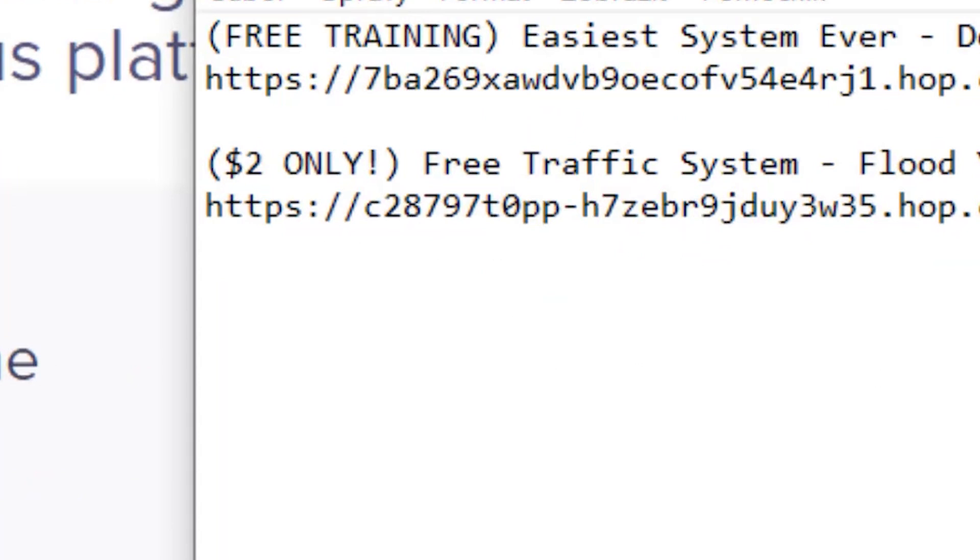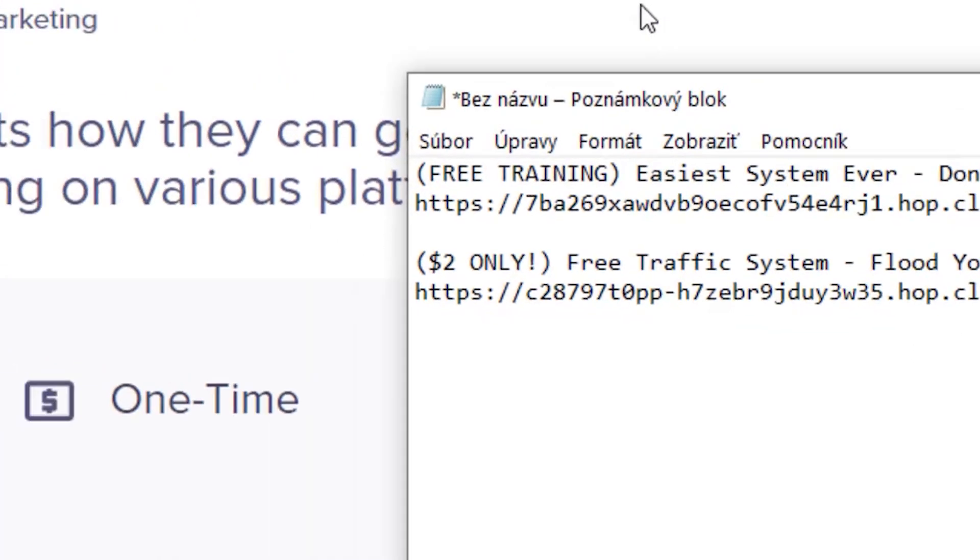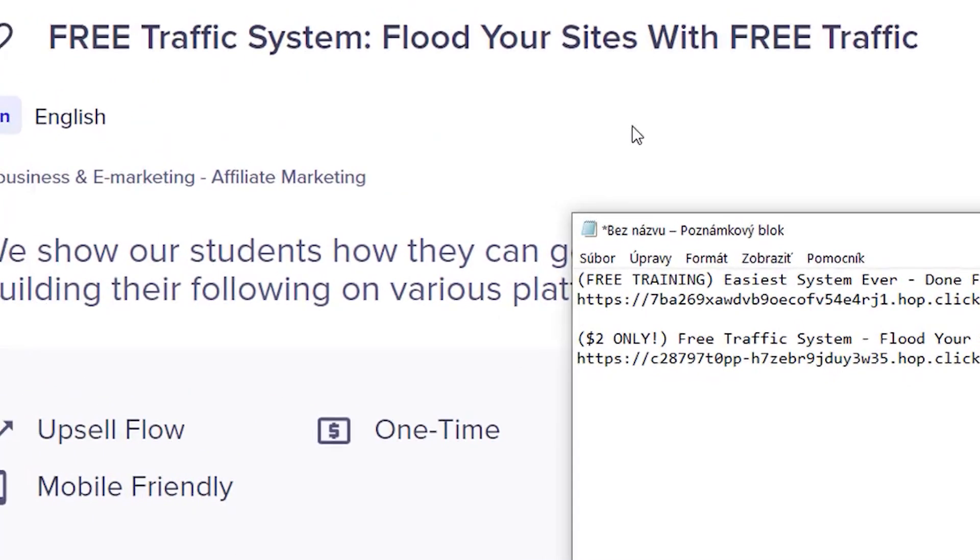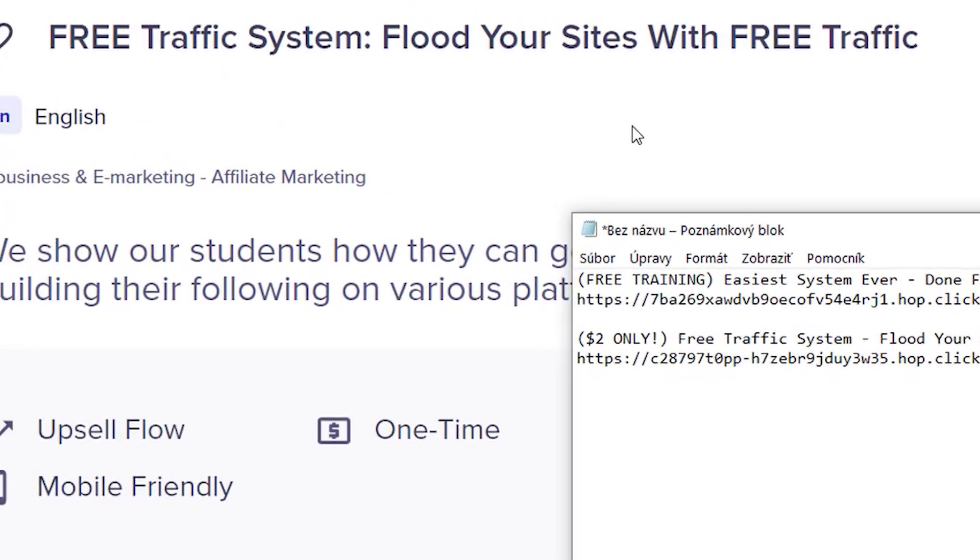So the thing about affiliate marketing is that you will promote someone else's product and then earn commission on every sale automatically into your affiliate account. This is the best method of earning from home, even for beginners.